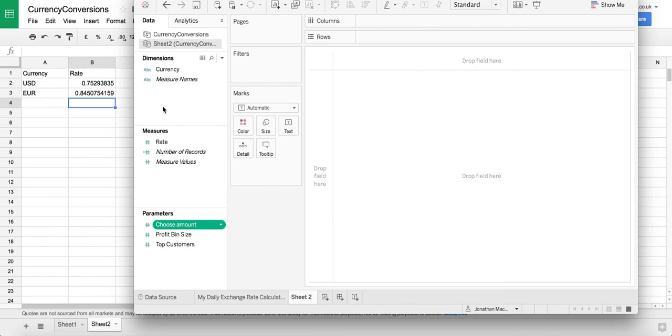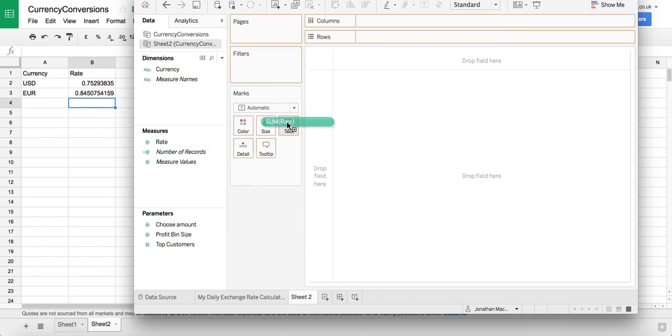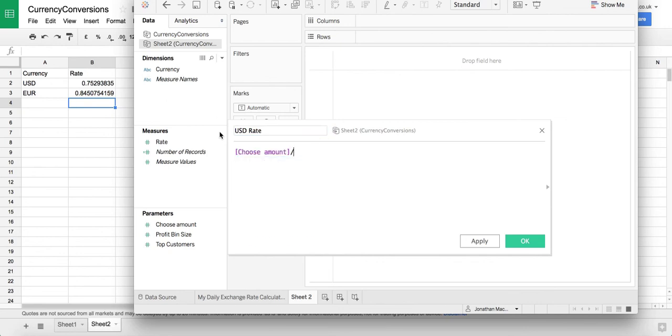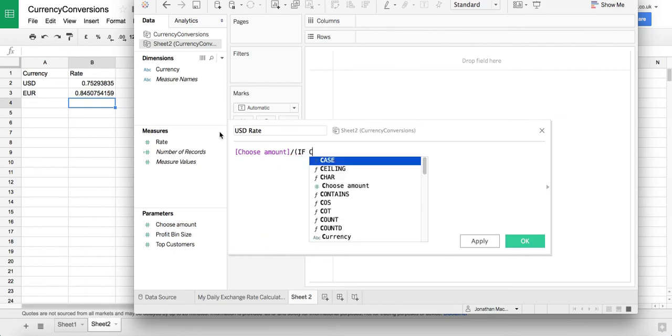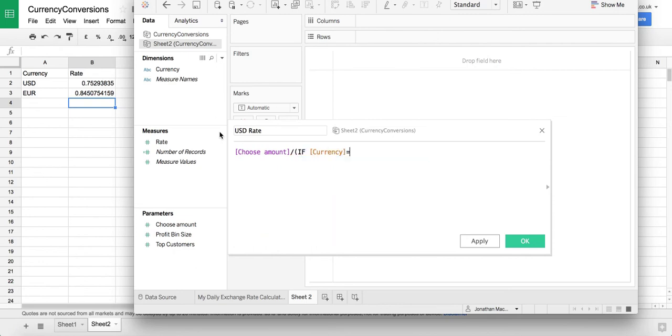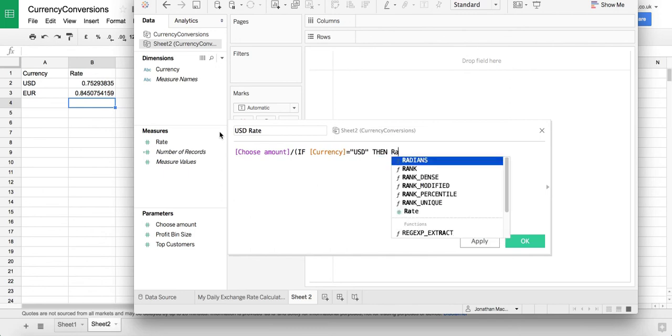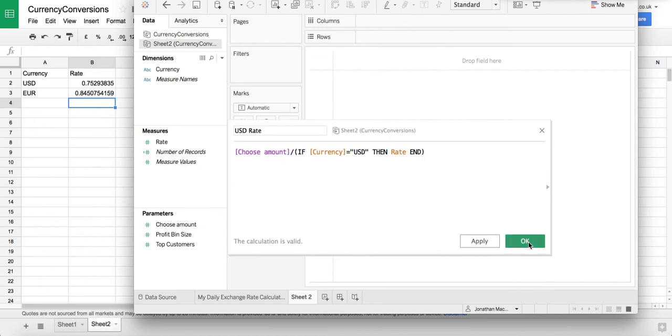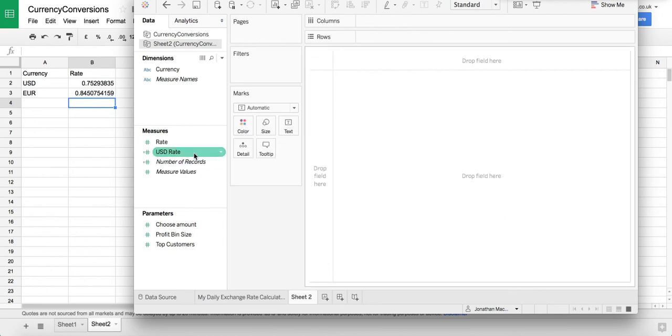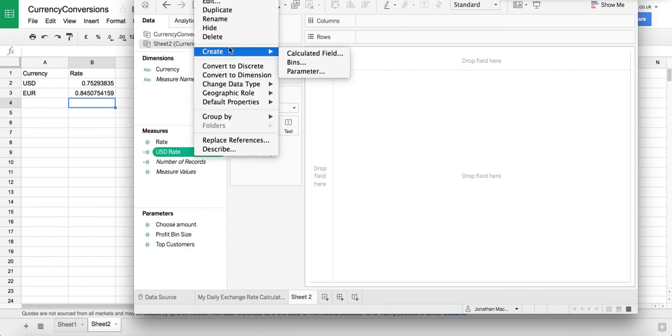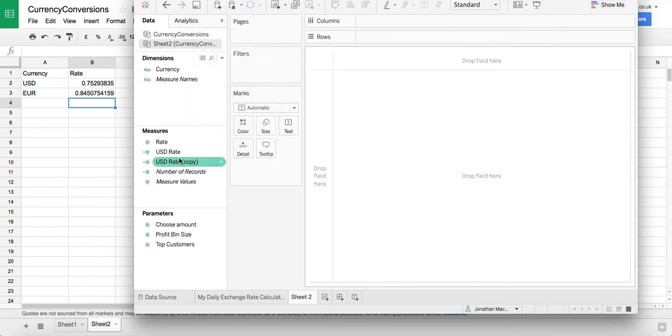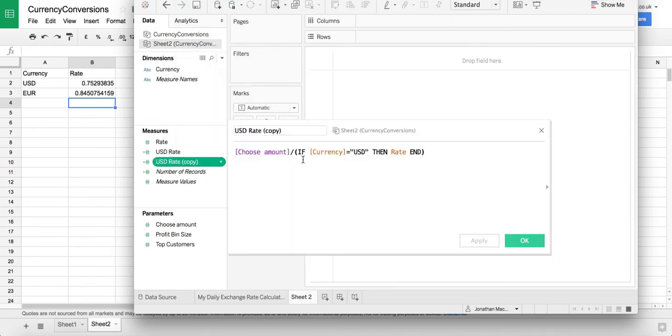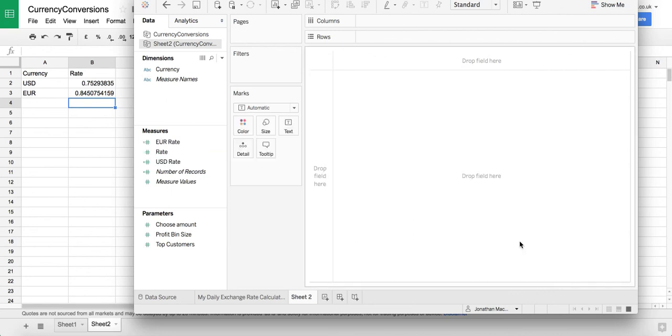And then we're going to create two calculated fields. Let's do that first. So this is going to be my USD rate and let's do choose amount and we're going to divide that by open bracket if currency equals USD then give us our rate and close bracket. Okay and then we're going to duplicate that and do one for euros as well. So we'll just call this one euro and we're going to change this to EUR.